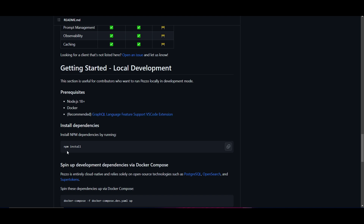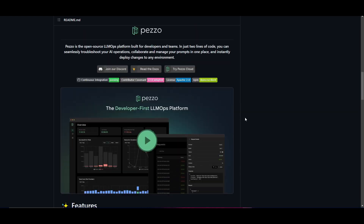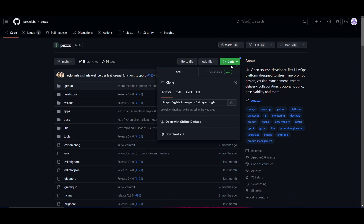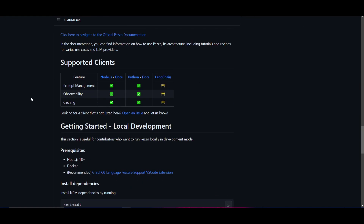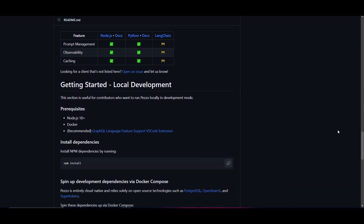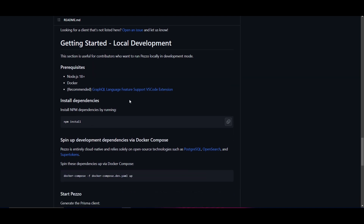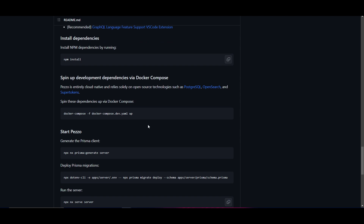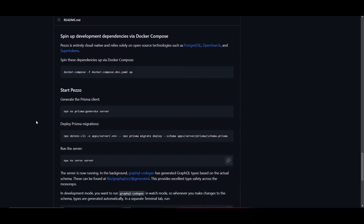First, you'll need to clone the repository — make sure you have Git installed. Copy the repository link, go into the command prompt, run git clone with the repository link, press enter, then move forward by installing the dependencies once you're inside the Pezzo AI folder.